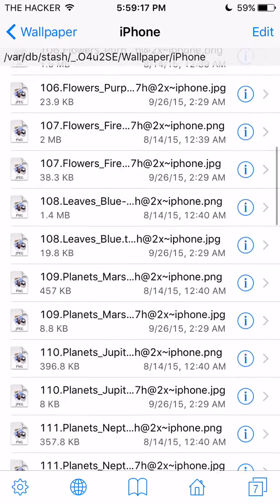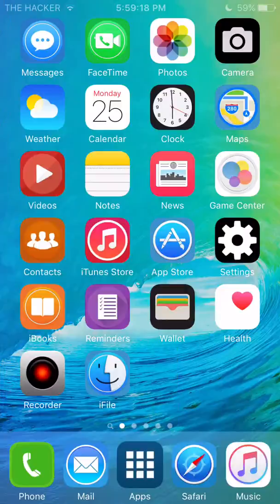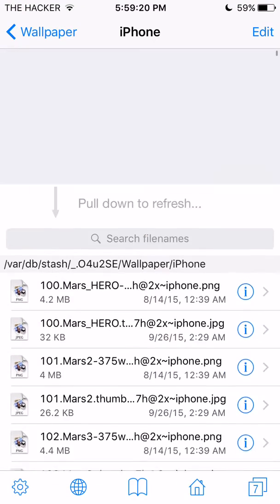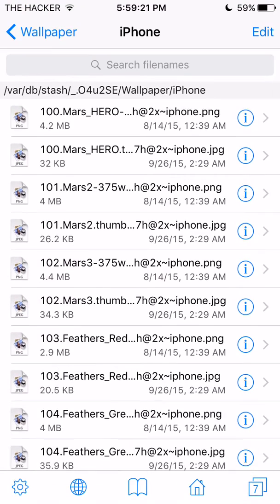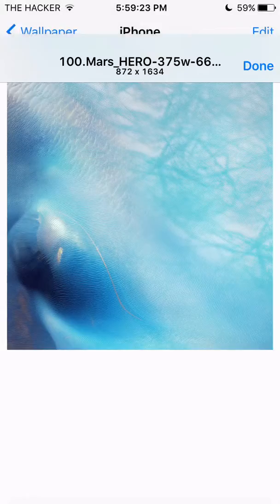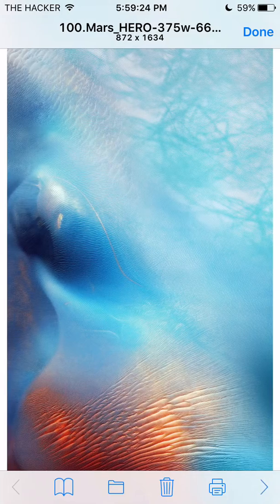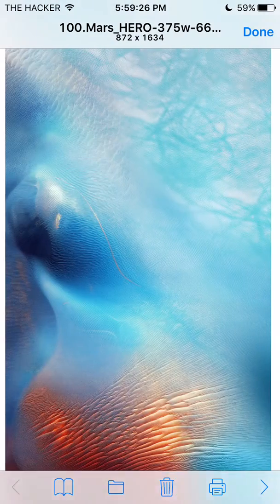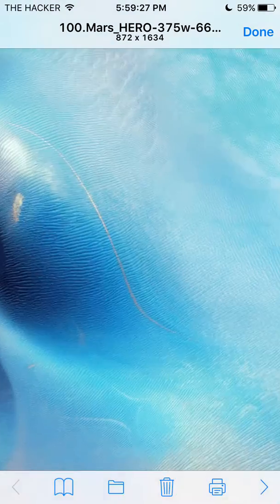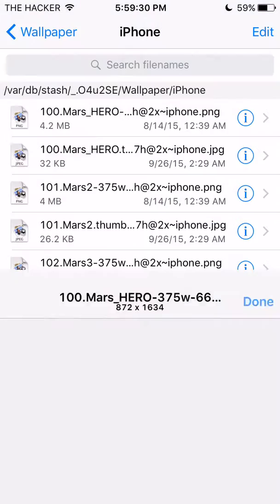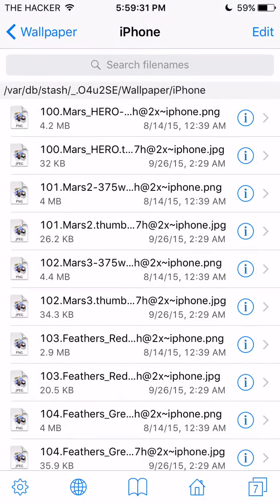As you can see, these are all different wallpapers right here. If I click on the first one, it's gonna bring me to the Mars hero wallpaper that came with iOS 9.0.2, I think.